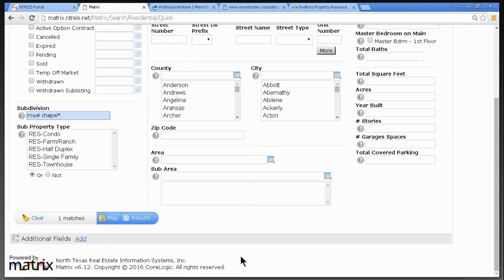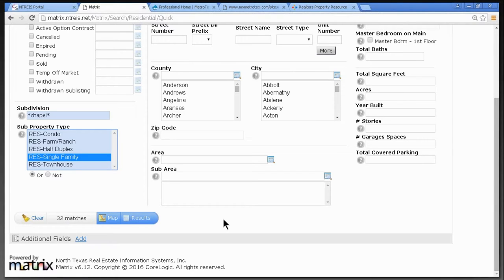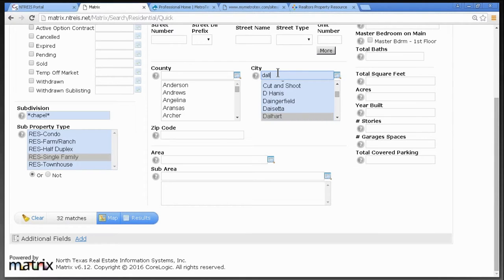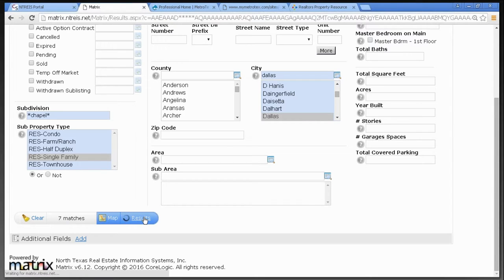Let's say you don't know if it's Royal Chapel or Chapel Royal — you just know it has the word Chapel in it. I'm going to put an asterisk in front of Chapel. Now we've found 32. I'll select Single Family — still 32, but that's the entire MLS. Let's go to City, type in Dallas, and see — it dropped down to seven. There are only seven properties in a subdivision containing the word Chapel. Let's go ahead and do Results.